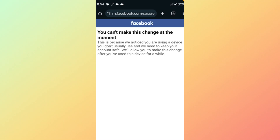Hello everyone and welcome back to my YouTube channel. Today's video will help you fix the Facebook 'you can't make this change at the moment' error.